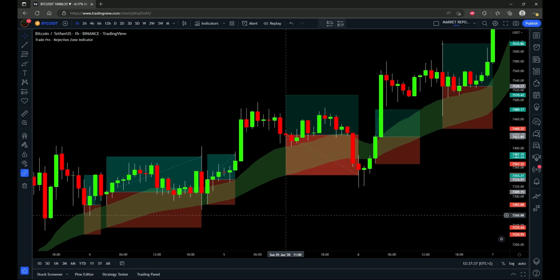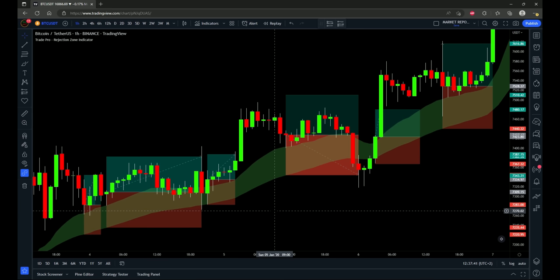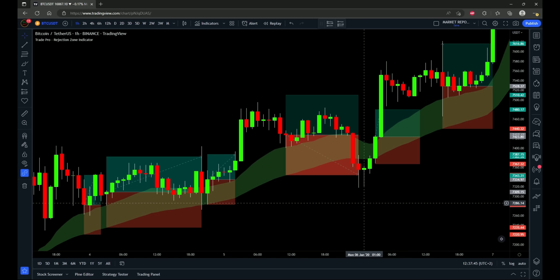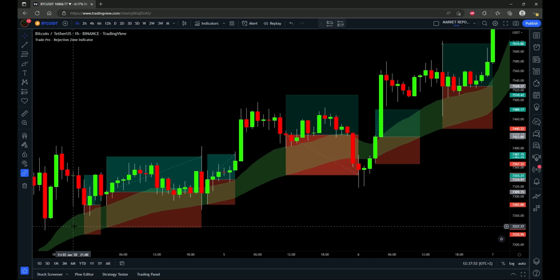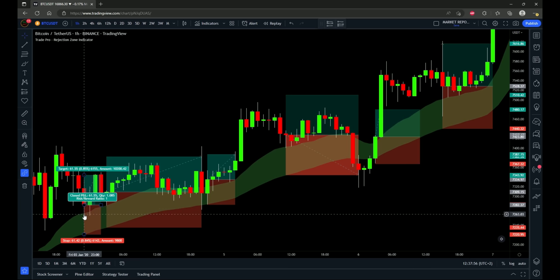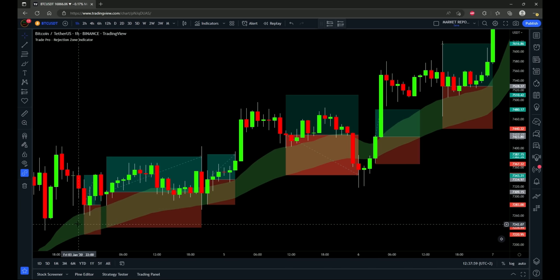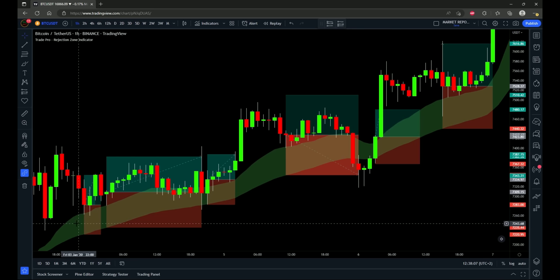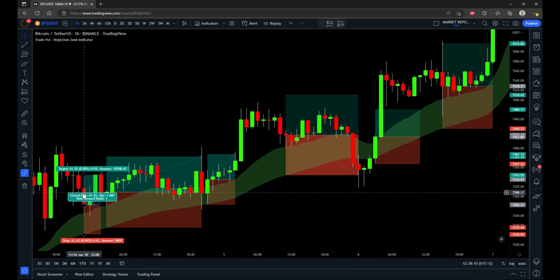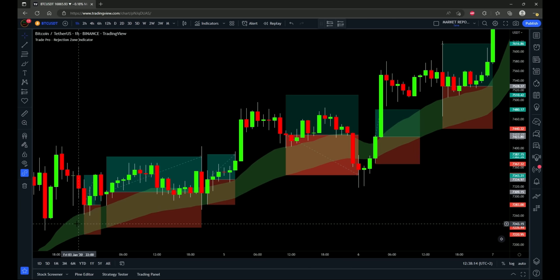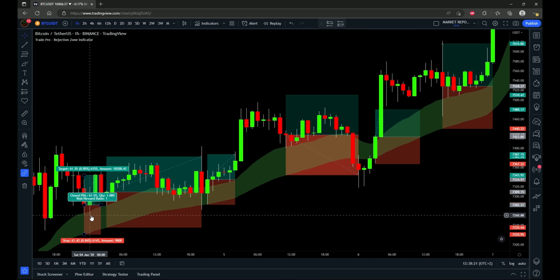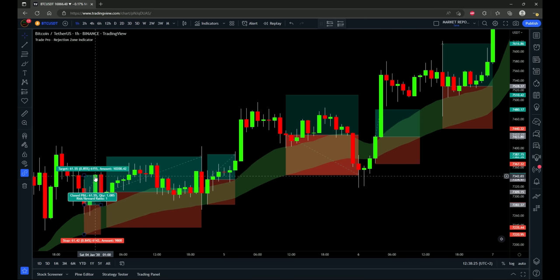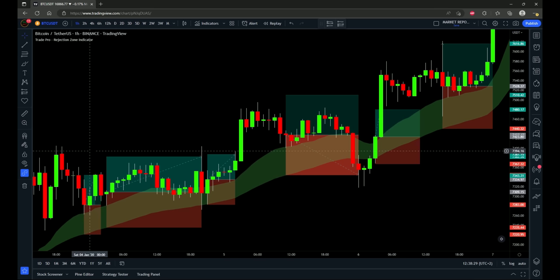Let's talk about the entry criteria and how the stop-loss will be placed. There are actually more than one entry criteria — two different setups. First, when price pulls back with a green cloud, we're only looking for long positions. Price pulls back and it wicks through the green cloud — that is an entry on the close of that candle. Stop-loss is placed at the 50 period exponential moving average, which is the bottom of the cloud, and I'll be using a one to one risk to reward ratio.